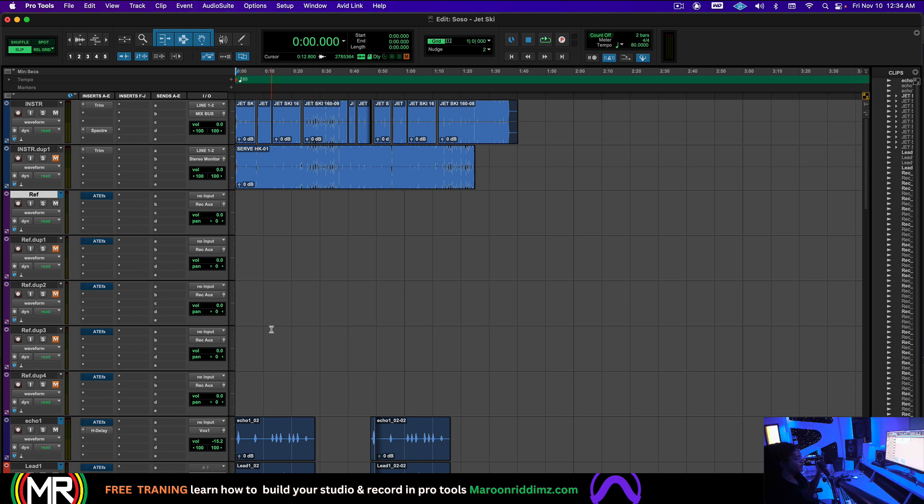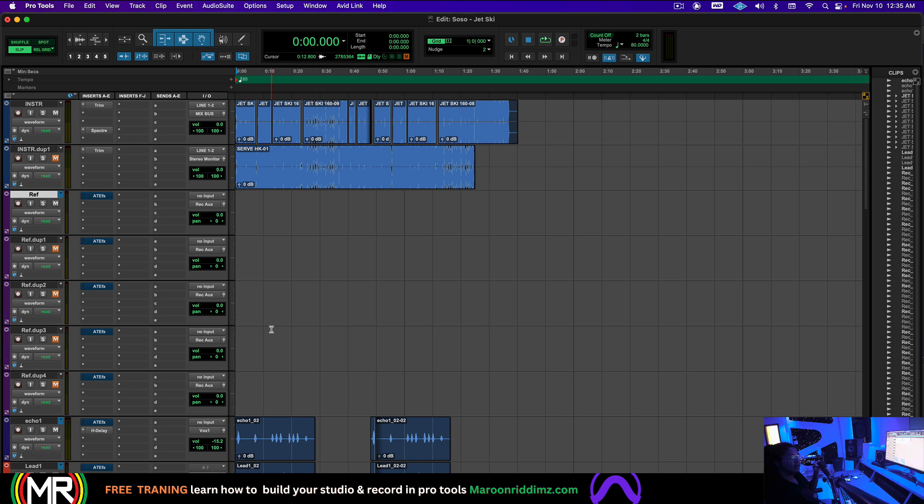And number three, I need the individual files of the beat preferably from the producer. So the producer needs to send me that as well so that I can try to make the beat sound better but at the same time respecting the producer's creative decisions with how they originally made the beat.